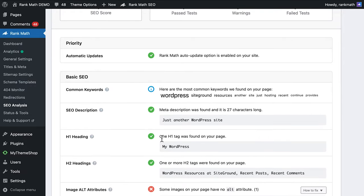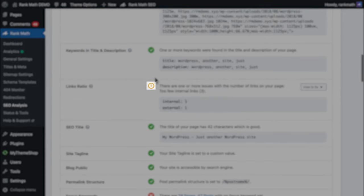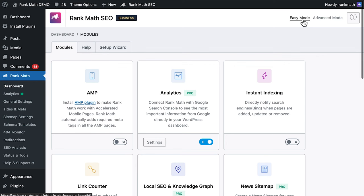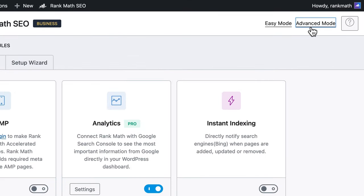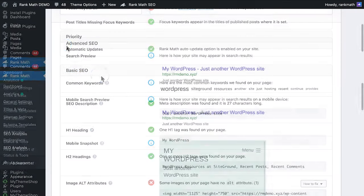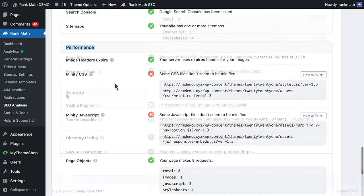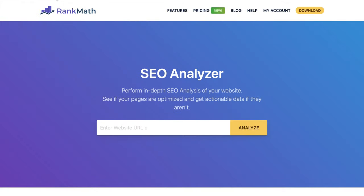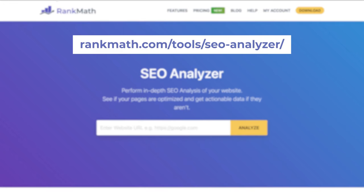There are more detailed results in each test. The ones you pass will have a green check mark, while warnings will have a yellow exclamation point, and failed tests will have a red X. If you only see 21 tests, check if you're using the plugin in easy mode — all 29 tests will only appear if it's in advanced mode. The tests are divided into four sections: Basic SEO, Advanced SEO, Performance, and Security. Some of them apply to the entire website, while others are focused on the homepage. You can apply these tests to other pages with the free SEO analyzer tool on Rank Math's website.